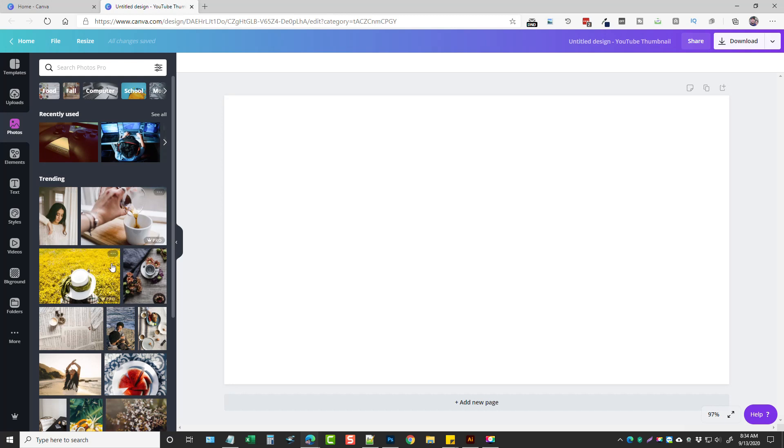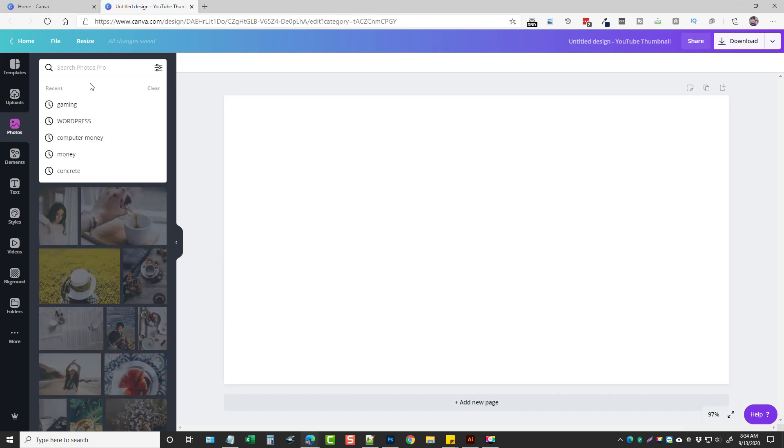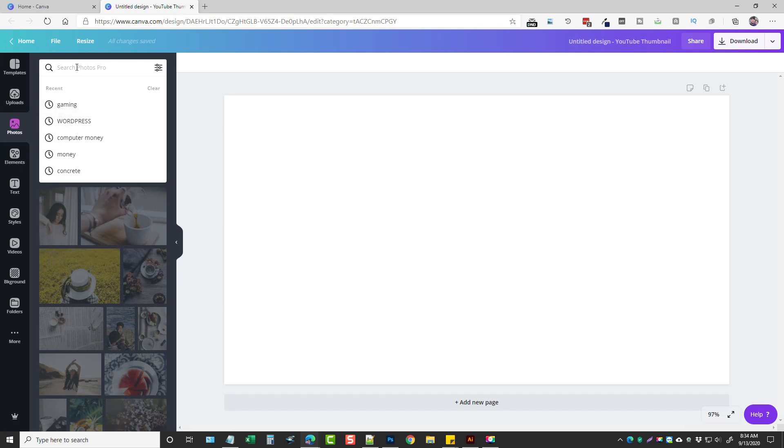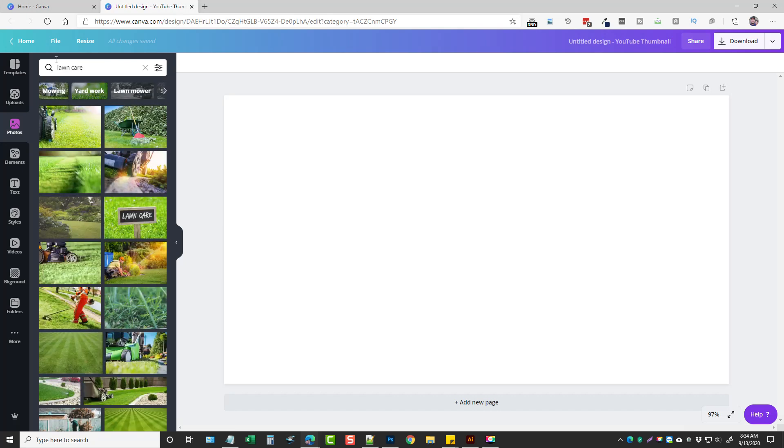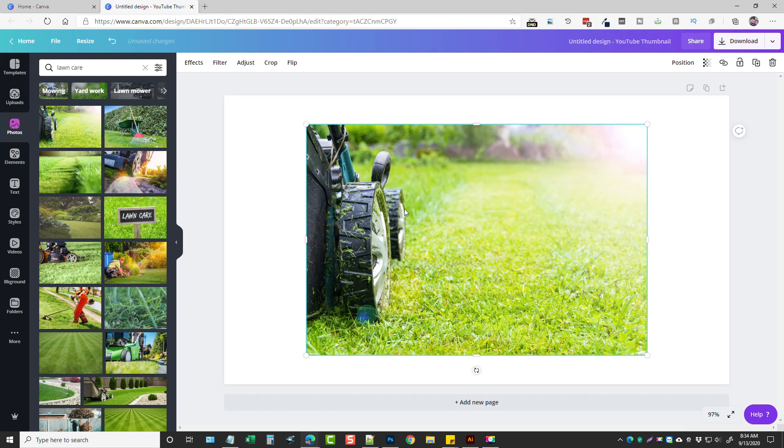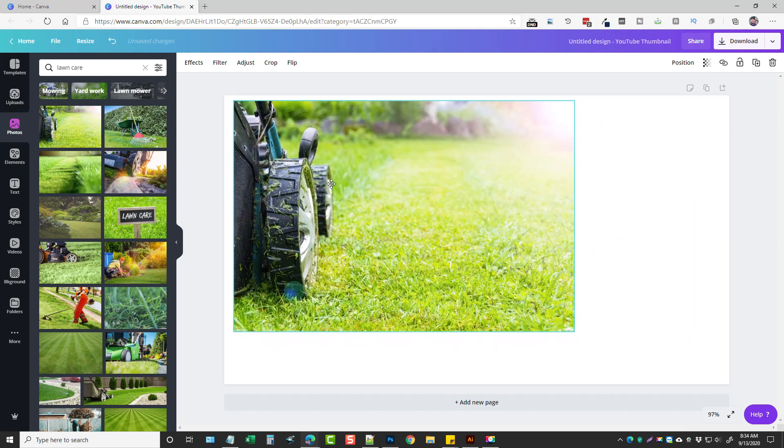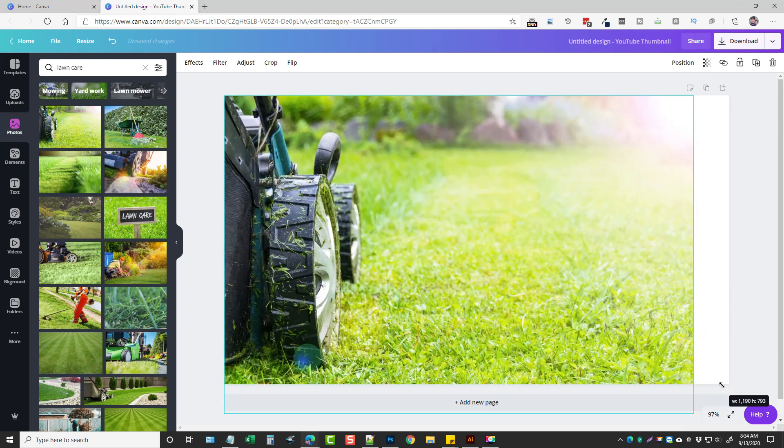A lot of these images you may have available free with the free account, but you'll notice with most of them you have to have a pro account, and I highly recommend it. It's only ten dollars a month and you can do so much stuff with Canva. What I'm going to do is I'm going to type in lawn care and we're going to see all different kinds of images that we can use here. So let me just use this one here. What I can do is just drag it and I can resize it.